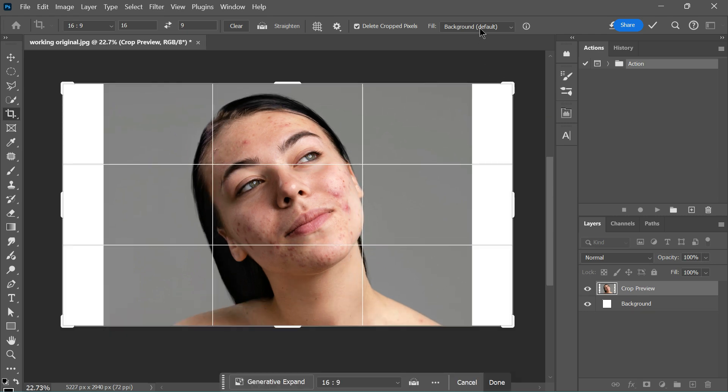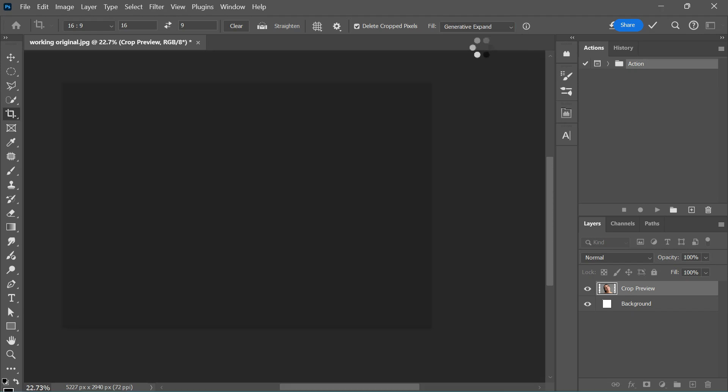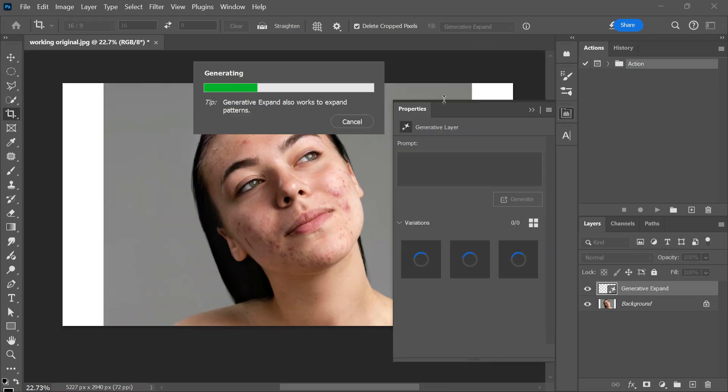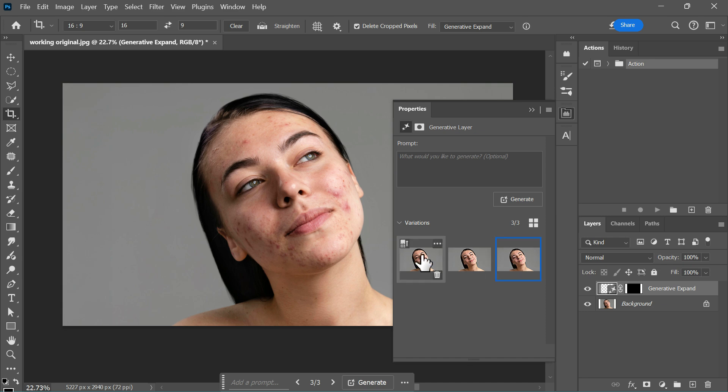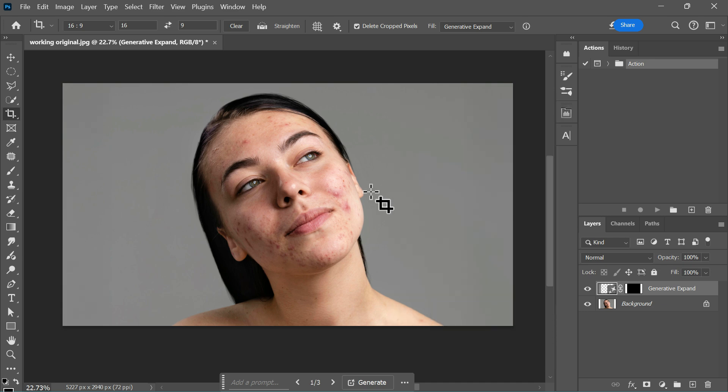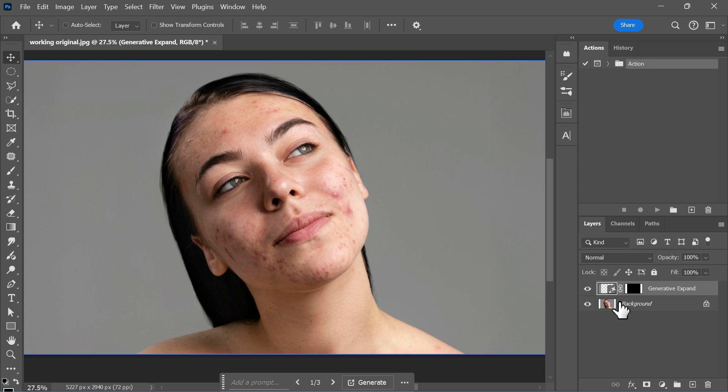Next, in the fill settings, choose Generative Expand. This might take a moment, so I'll fast forward through the process. It's done. Photoshop beautifully fills the background on both sides. You can pick the best result based on your preference, but since the background here is almost solid gray, all three options look identical.